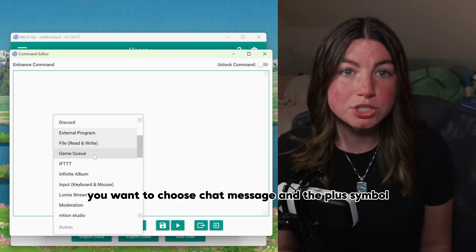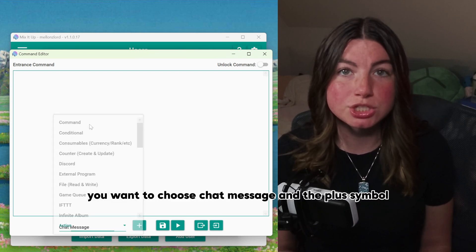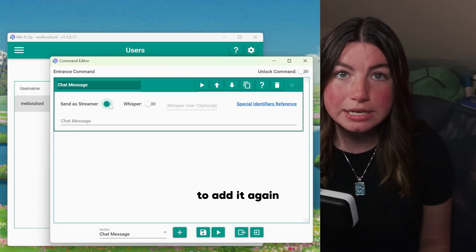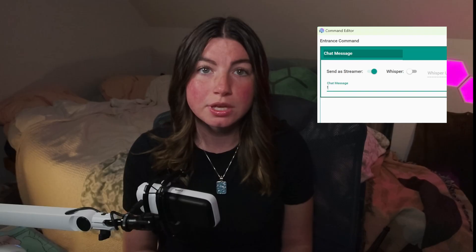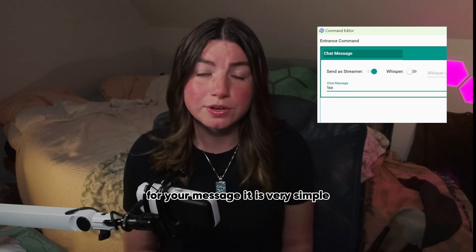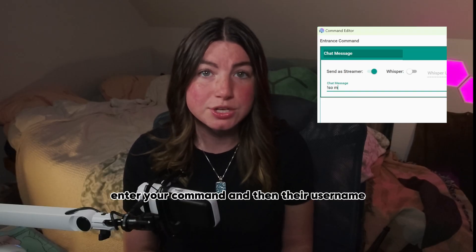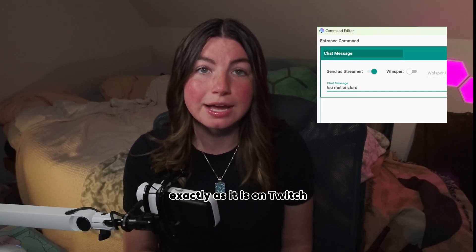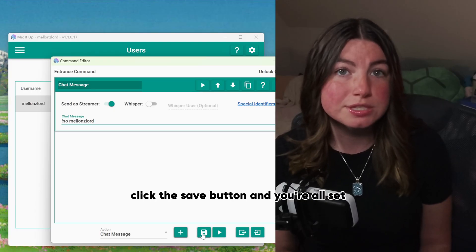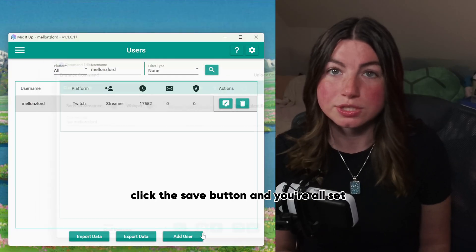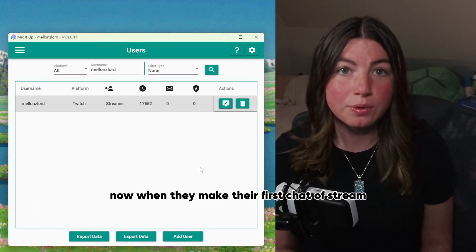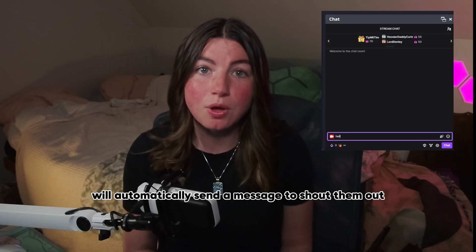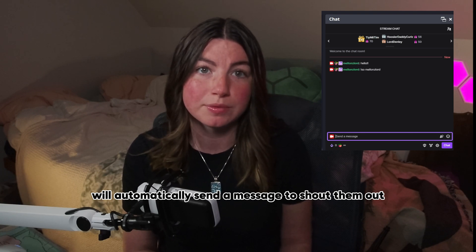For the action, choose 'chat message' and click the plus symbol to add it. Again, tick the 'send as streamer' option. For your message, it's very simple — enter your command and then their username exactly as it is on Twitch. Click the save button and you're all set. Now when they make their first chat of stream, MixItUp will automatically send a message to shout them out.